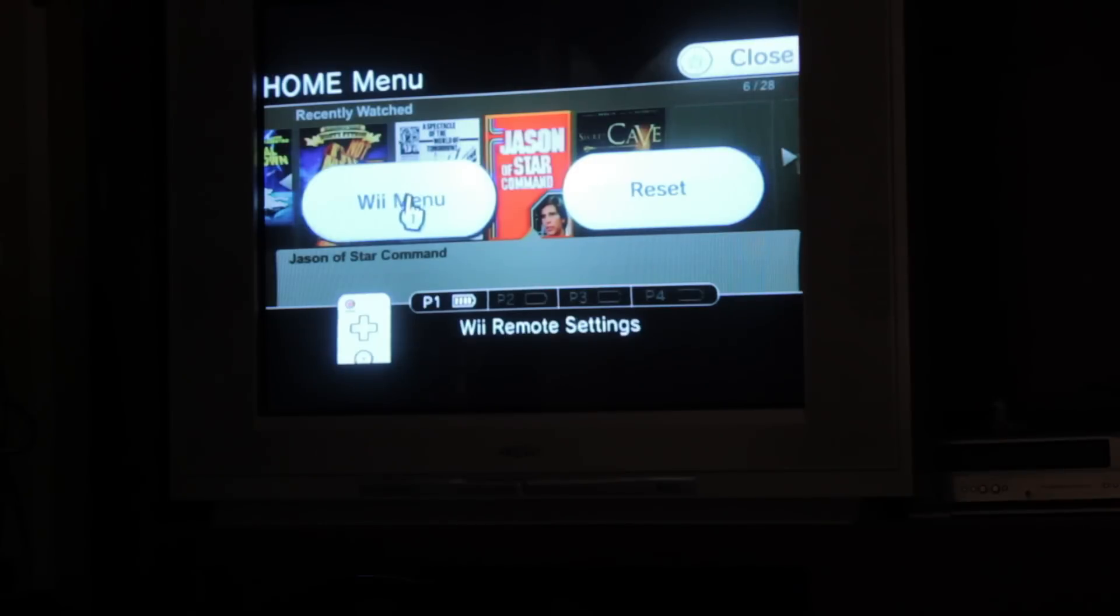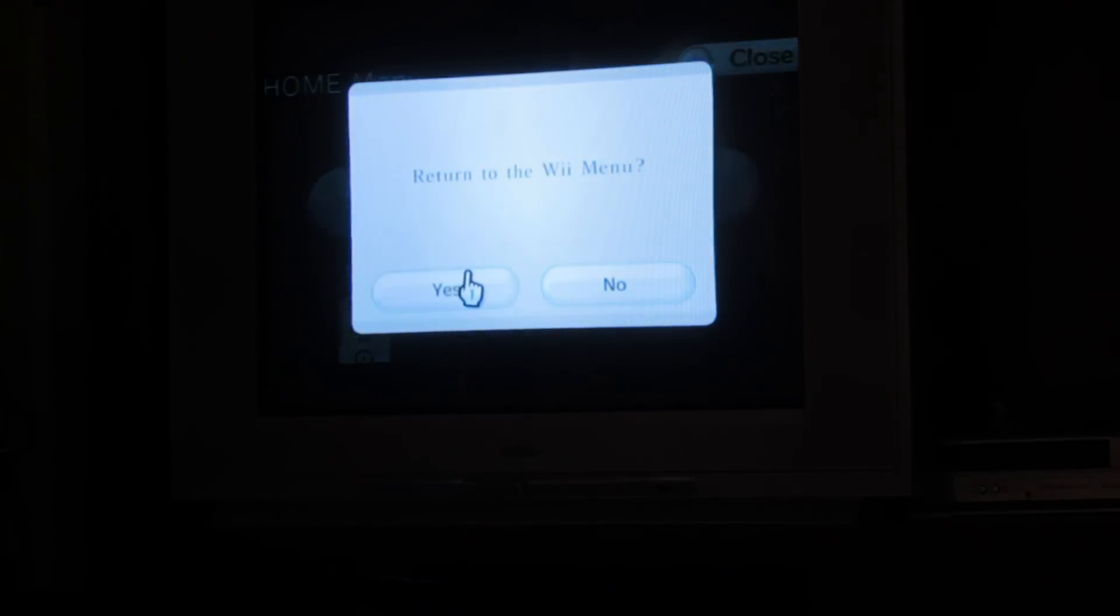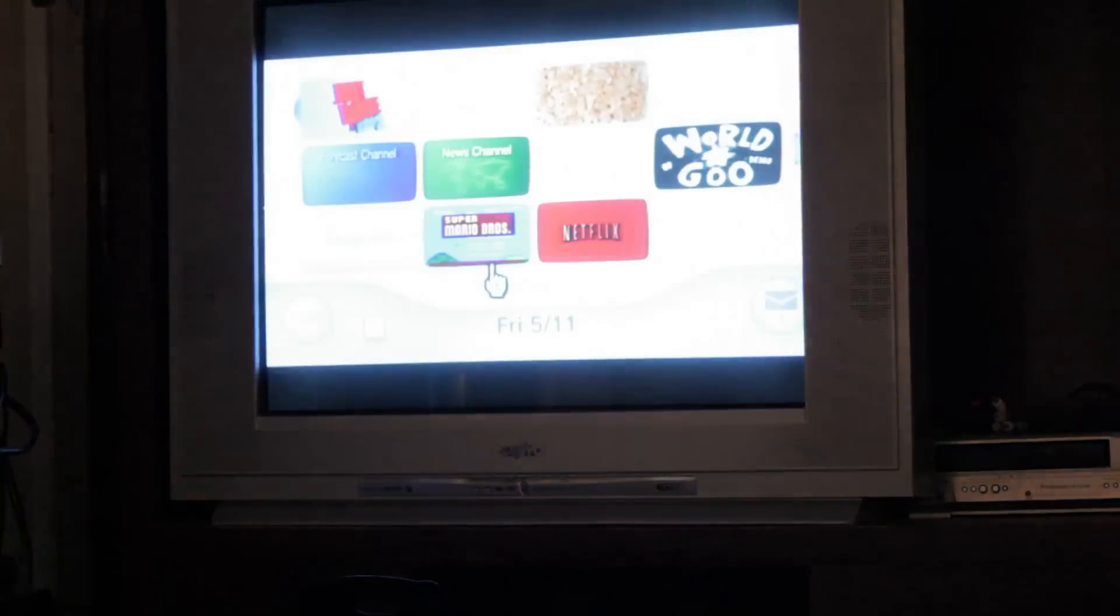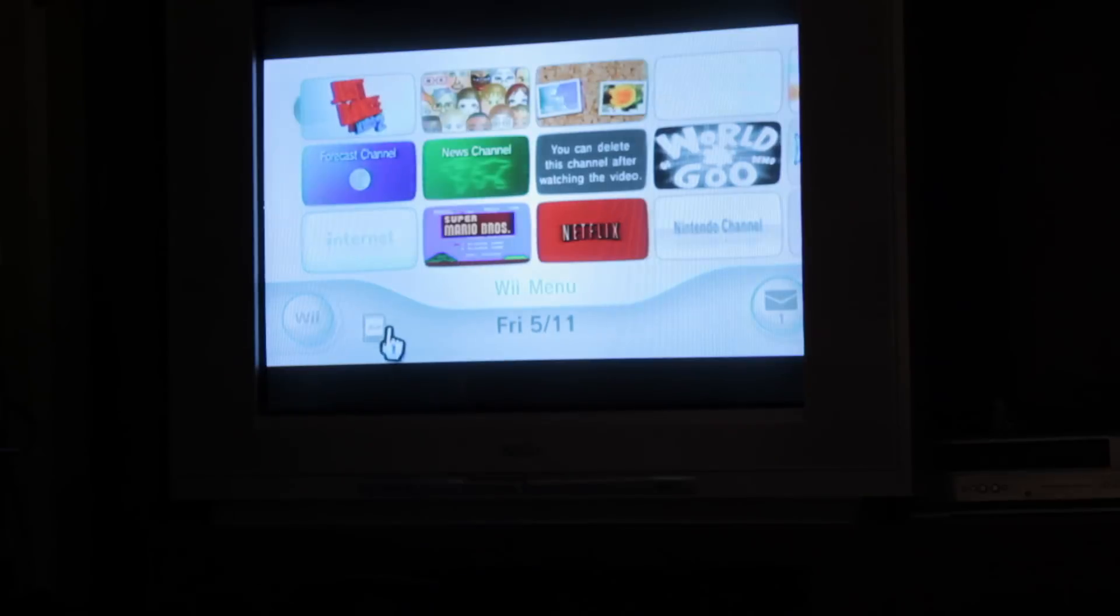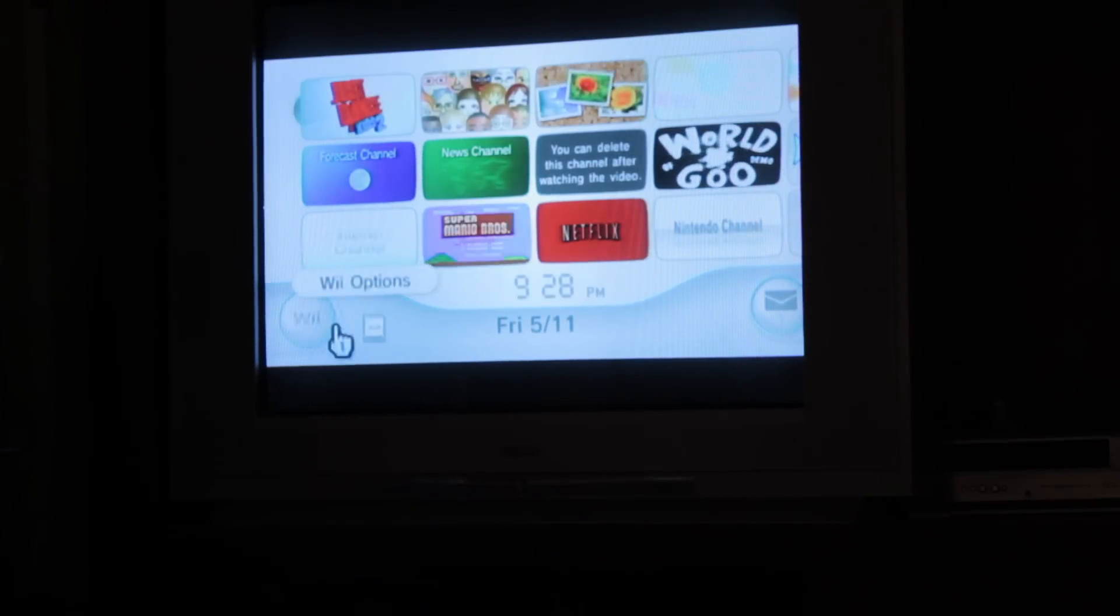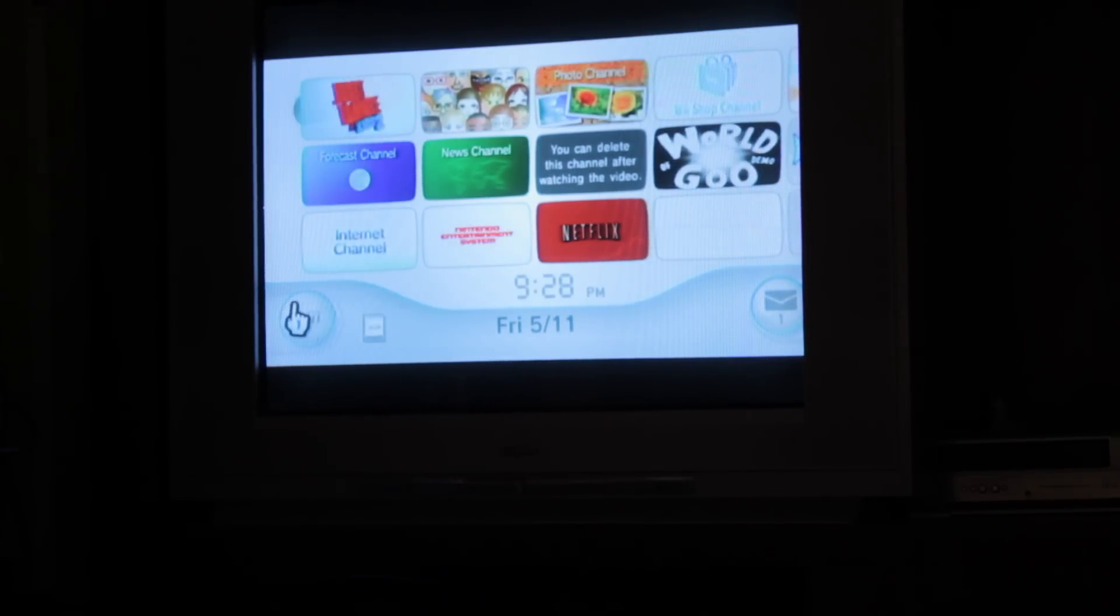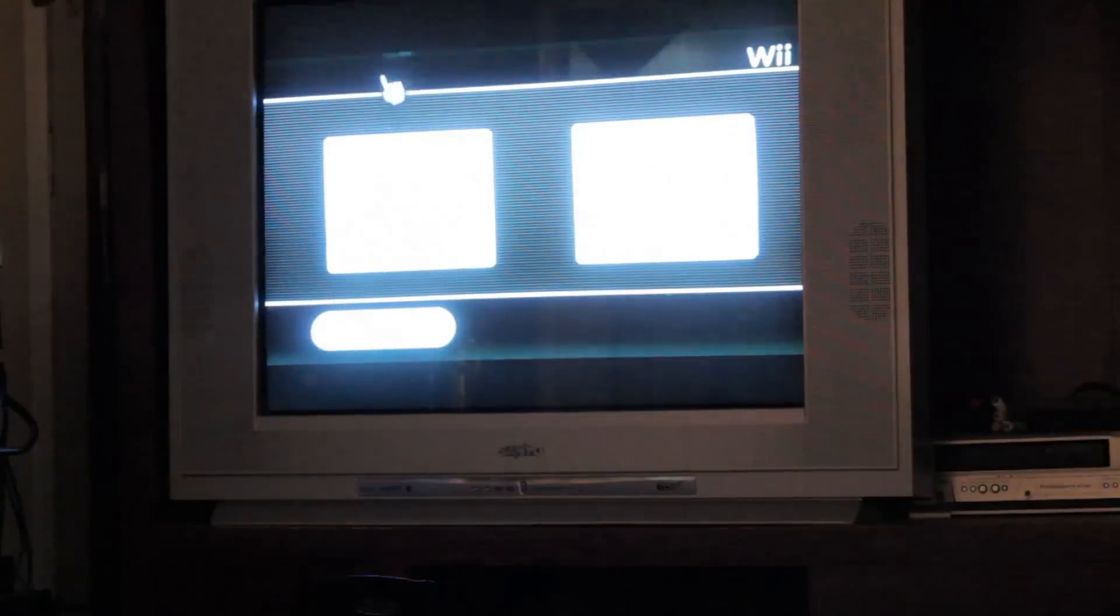Go to the Wii menu. Yes, we want to go there. You can see my television resetting. Okay, now we go to the lower left-hand corner to Wii Options. Click on that.